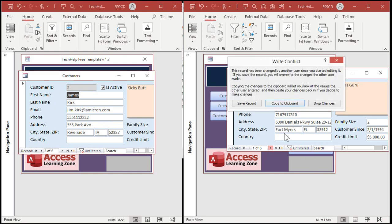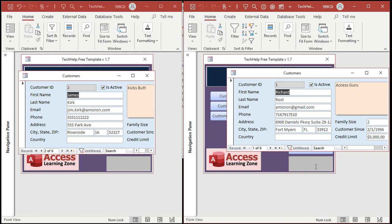Write conflict: the record has been changed by another user since you started editing it. It would have been nice if Access had told me. You can either save the record overwriting their changes — but what if they made some other important change? — or copy to the clipboard, which copies your changes so you can review them, or drop changes, which means forget what I just did. That's not a good solution if you've got 15 people using the same database like Rosa said. If one rep is on the phone with a customer and puts in some notes, and another rep opens the same customer and changes something, you've got problems.